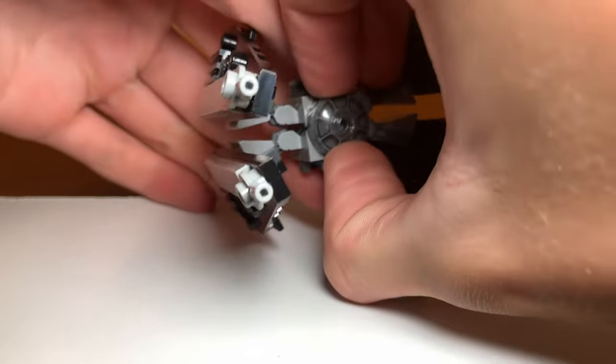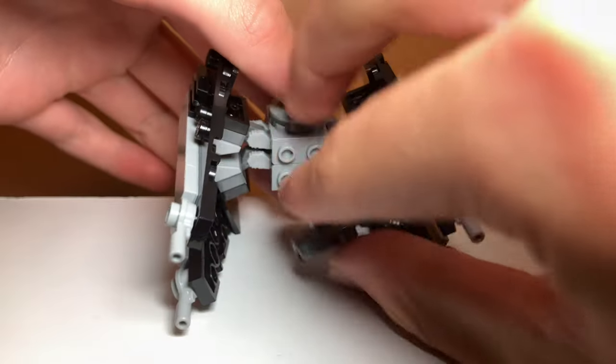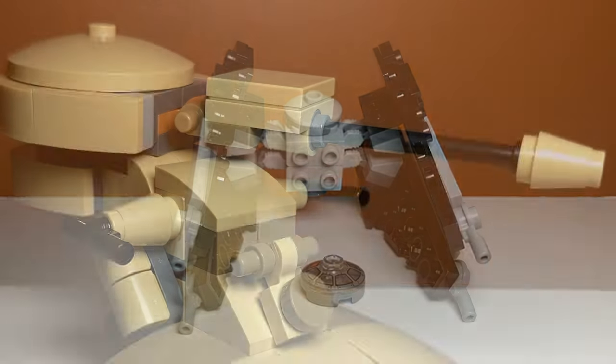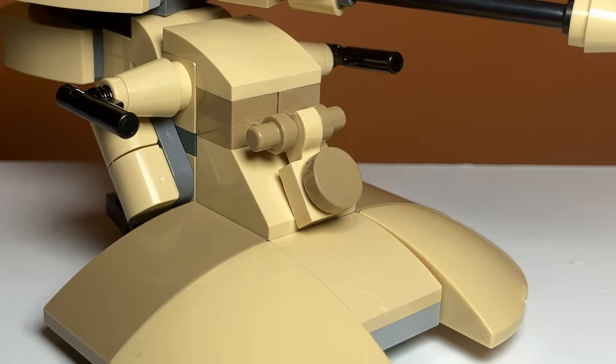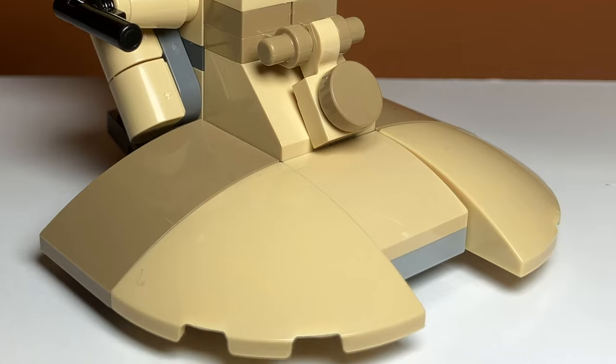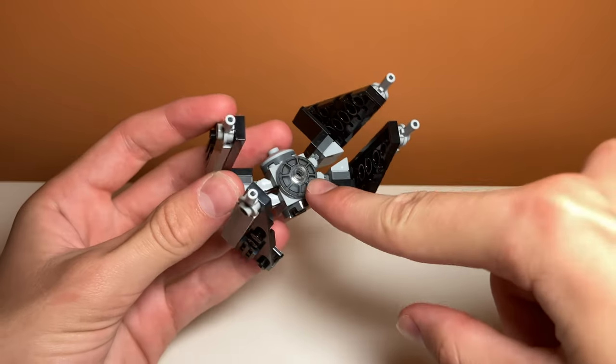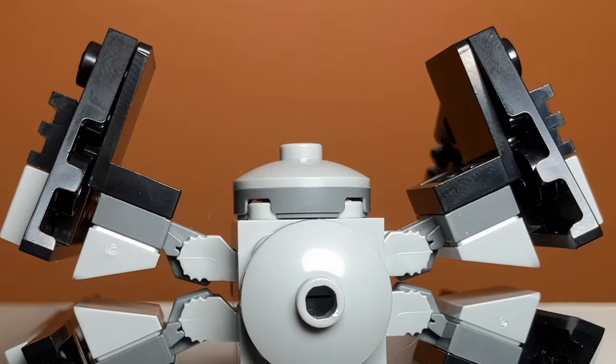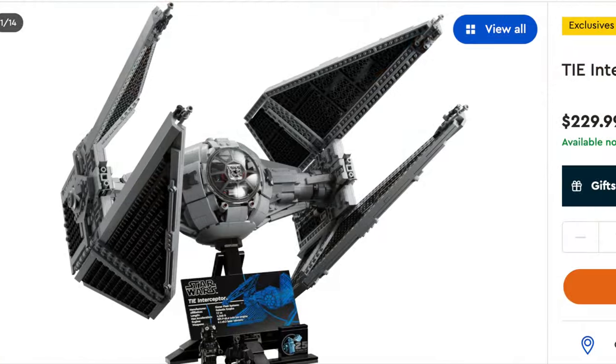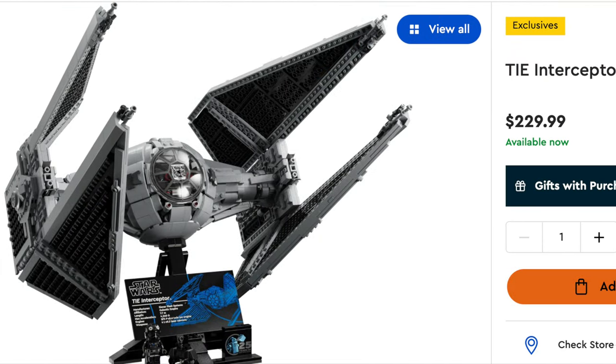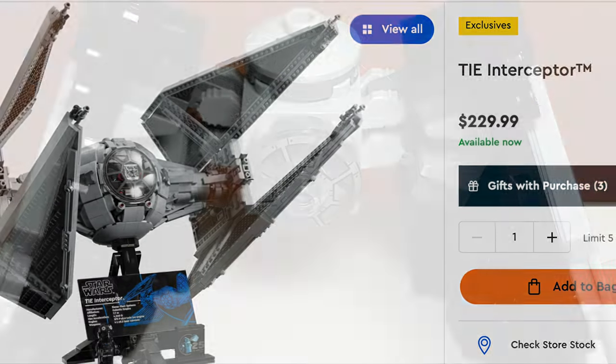I feel like with the AAT, that one was better because it included a lot of tan pieces and it was a bigger set. But for this one, I just think the main appeal is definitely that printed piece. But overall, I feel like it is a pretty accurate representation of a TIE Interceptor. So if you don't want to spend $200 for the big one, this is a great set for you.